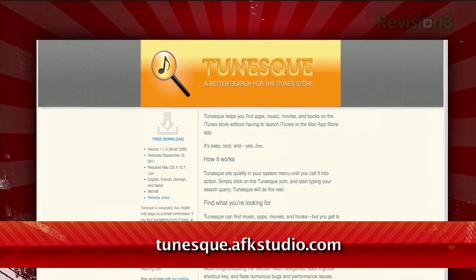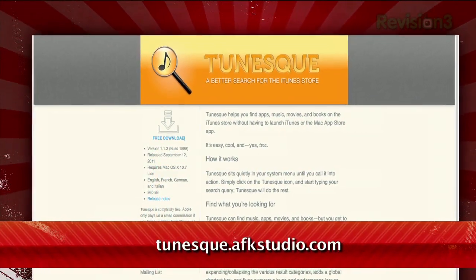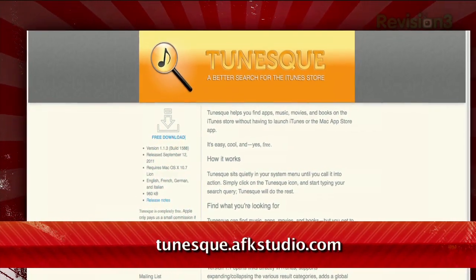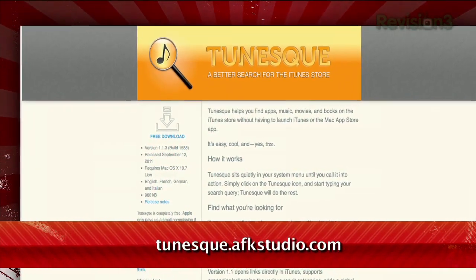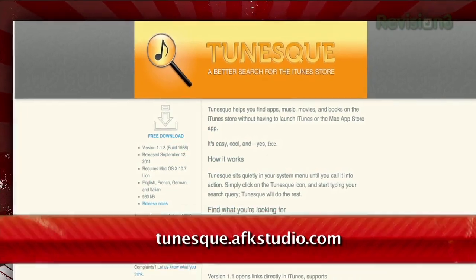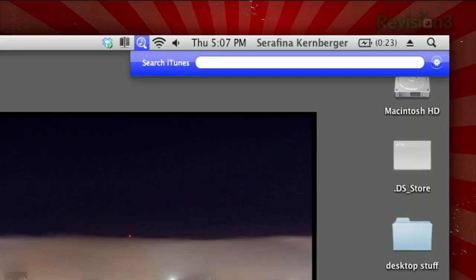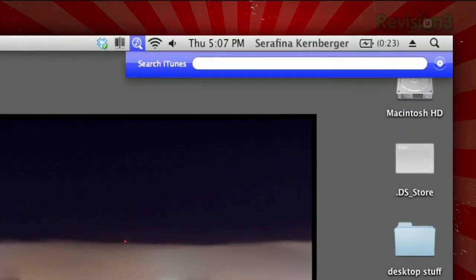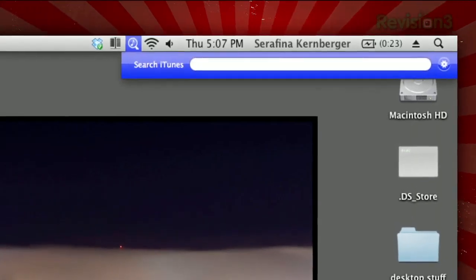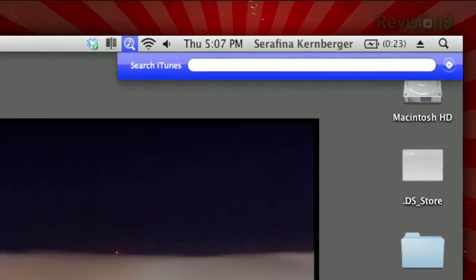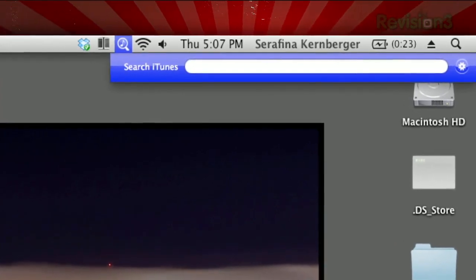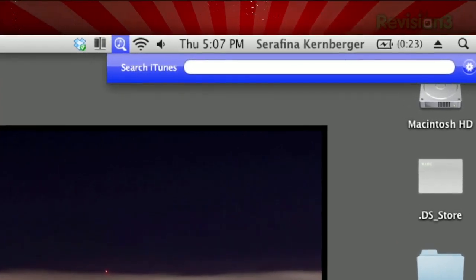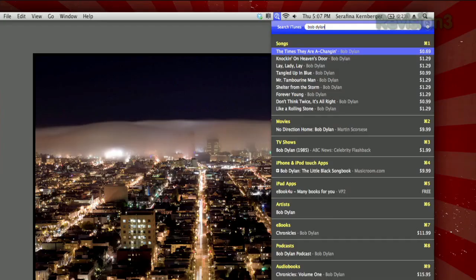It's called Tunesk, available at Tunesk.afkstudio.com and for Lion only. Once installed, it lives as an icon in your menu bar, and clicking it will pop up a Spotlight-style search bar that searches throughout iTunes.